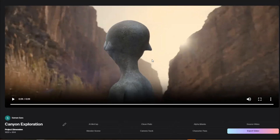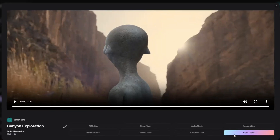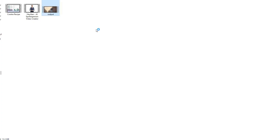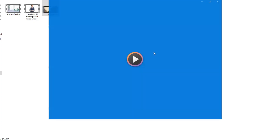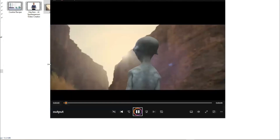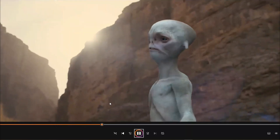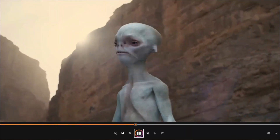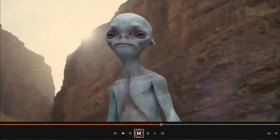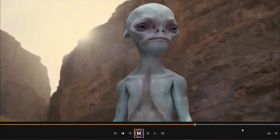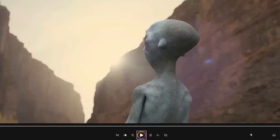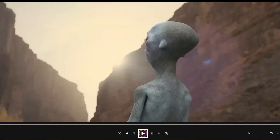You will get the video in higher resolution, which is the best part. Once downloaded, double click on it to check the results. You can see how perfectly it has converted the man's character into an alien. You can add any voiceover or change the background using other tools.